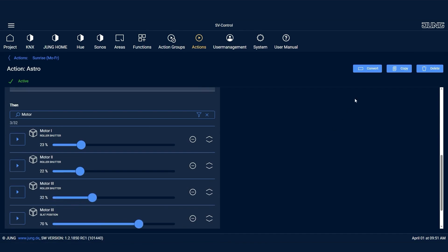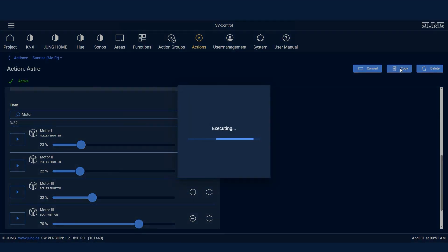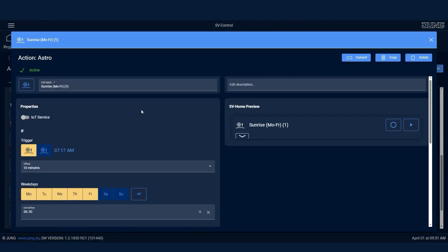And these actions can be duplicated quickly. And within a few seconds, you've created another action for sunset.